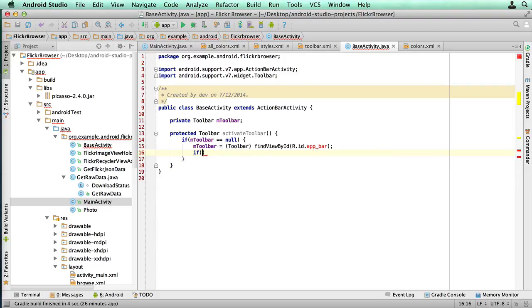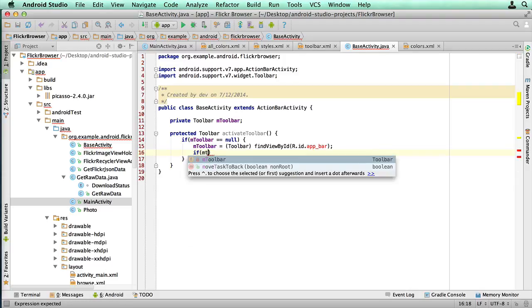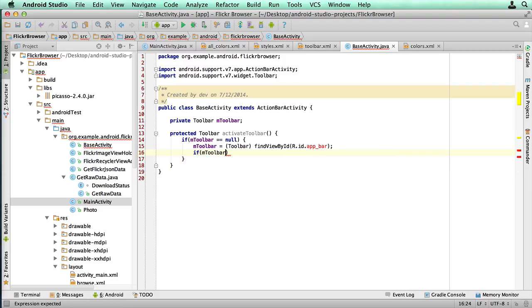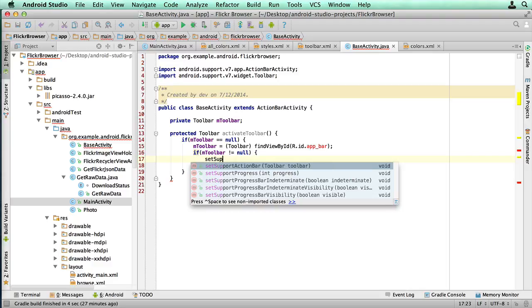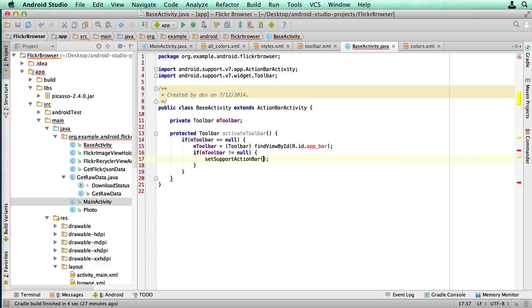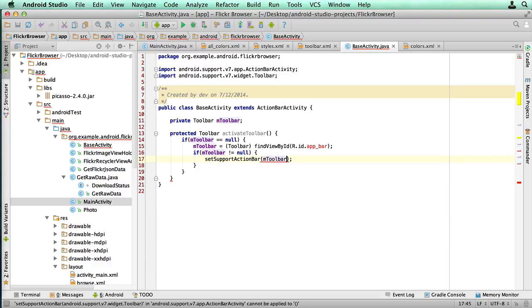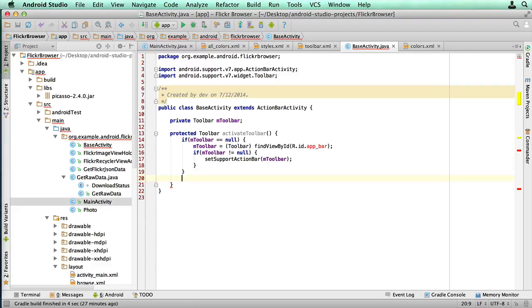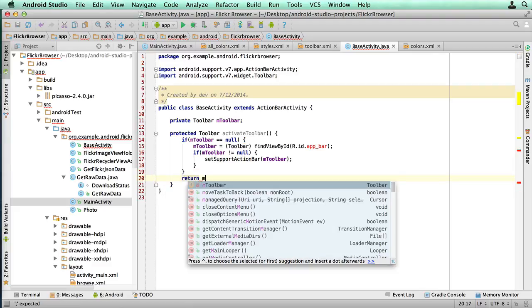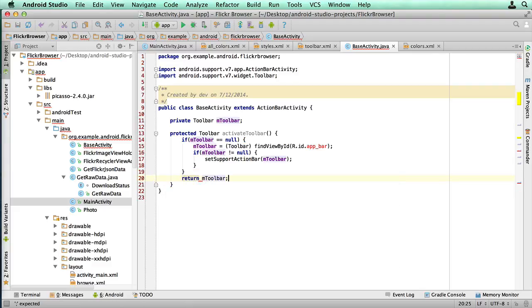And then we're going to say if mToolbar is not equal to null. In other words, we did actually get an instance of a toolbar returned to us. We're gonna type set support action bar mToolbar, which is the other command that we need to use to set this up so that the toolbar replaces the action bar. And then we need to just return it. So we've got our general method. That's going to be used higher up in the chain.